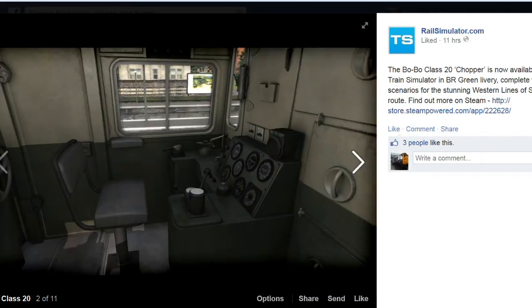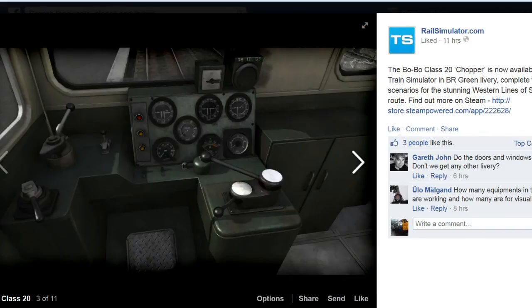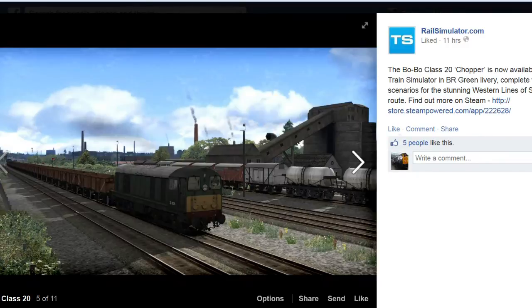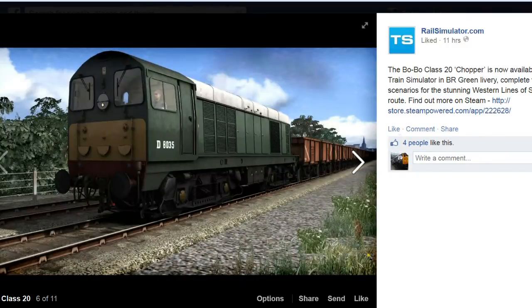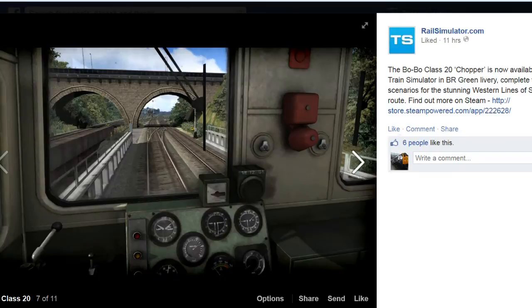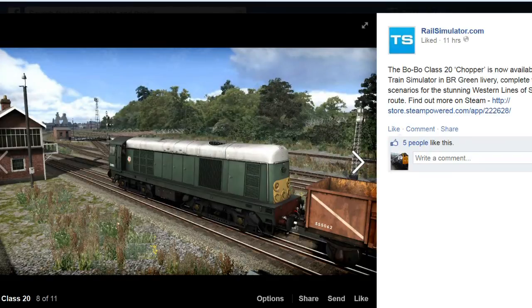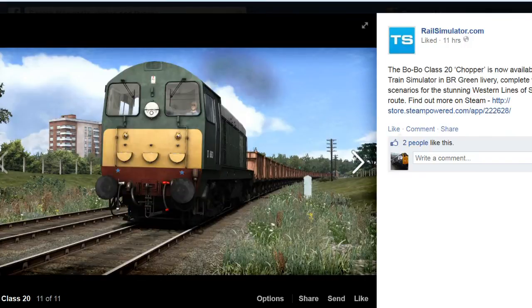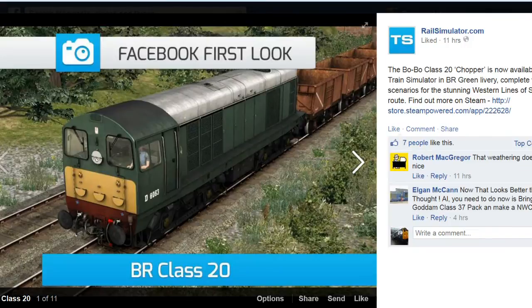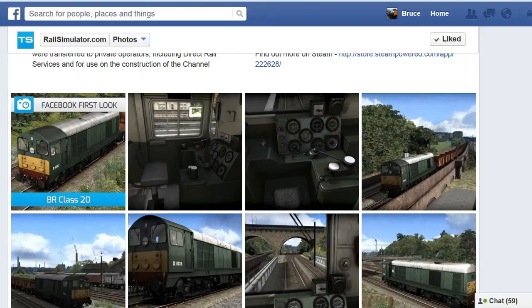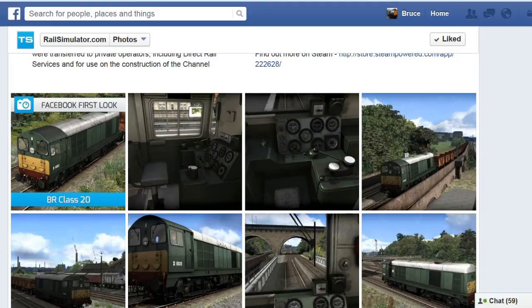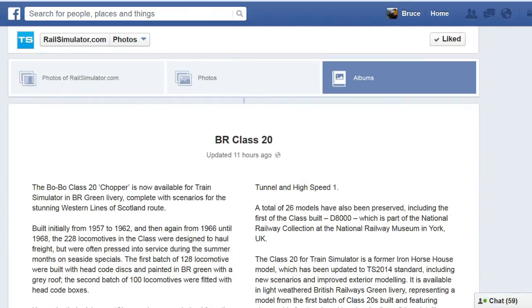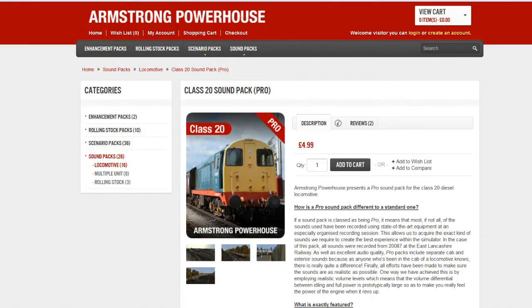They've been promoting this Class 20 for a while. They've gone a bit Class 20 mad. Let's take a look at the photo album. Obviously they have updated the textures, made them look a bit better. Made it look a bit pretty, a bit more realistic. It looks alright, actually.